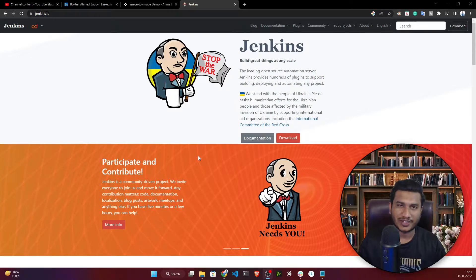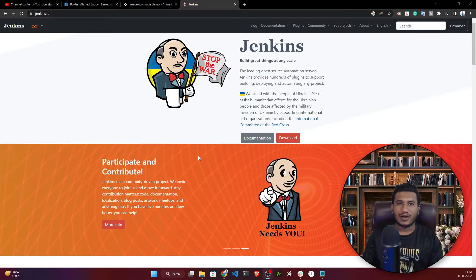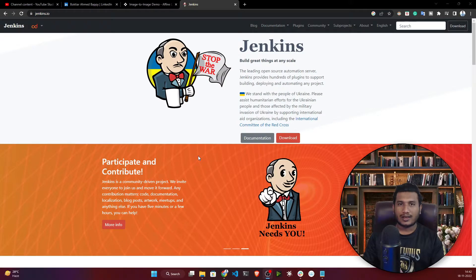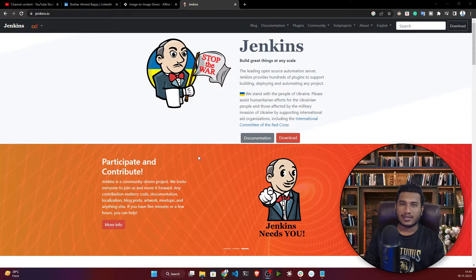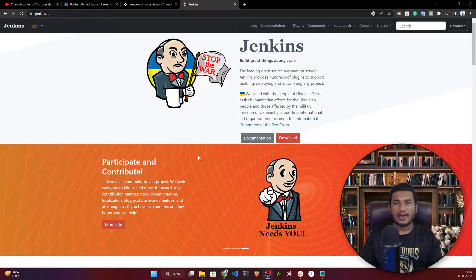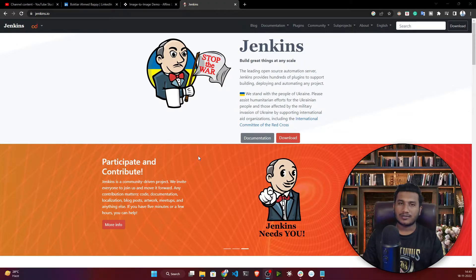Hello everyone, welcome to my YouTube channel. My name is Bappi Hamid and I'll be your host. In this video, I'm going to show you how to set up a Jenkins server on an AWS EC2 machine. We've mostly seen how to set up Jenkins on a local machine, but when you're creating real-world projects, you need to set things up in a cloud instance.